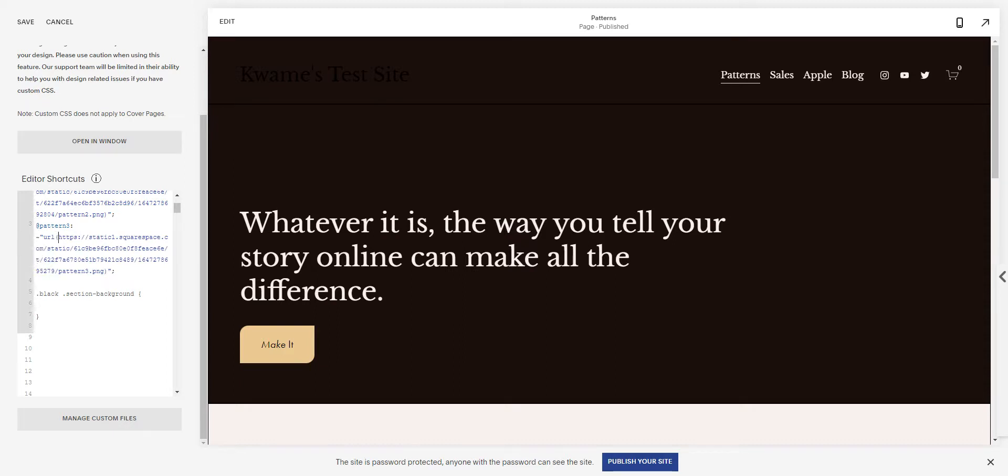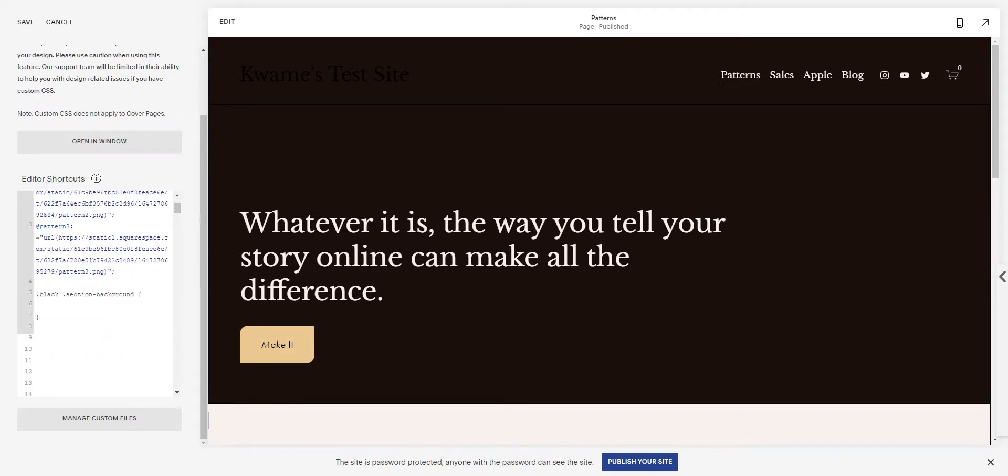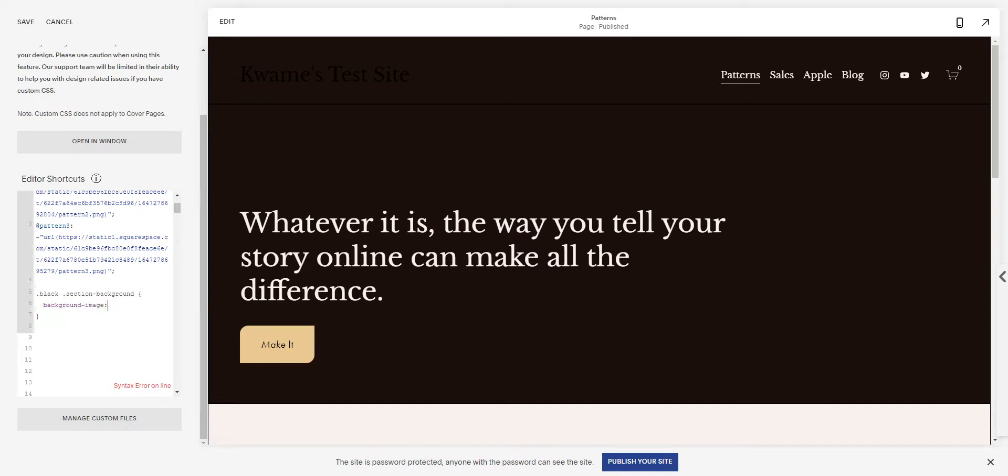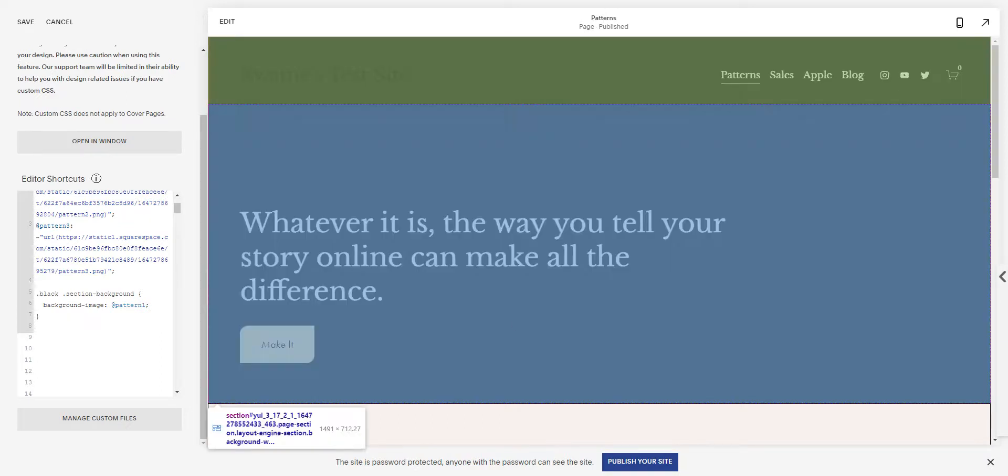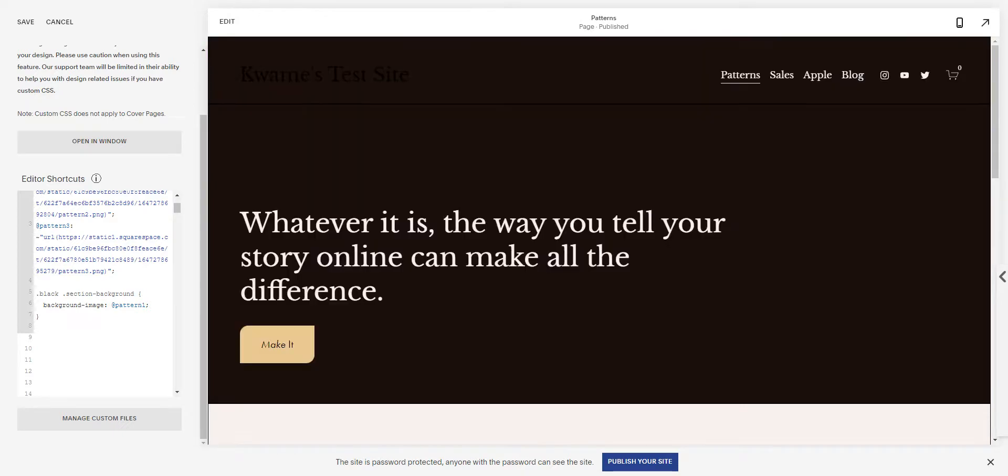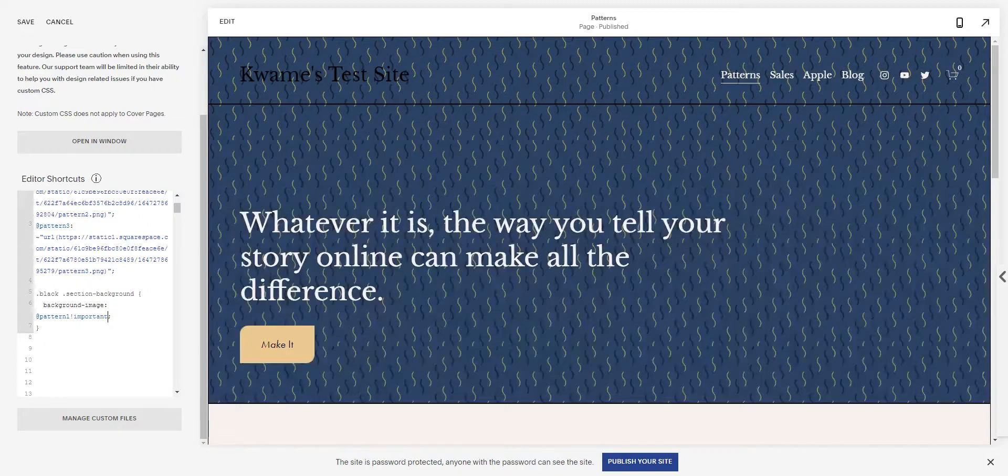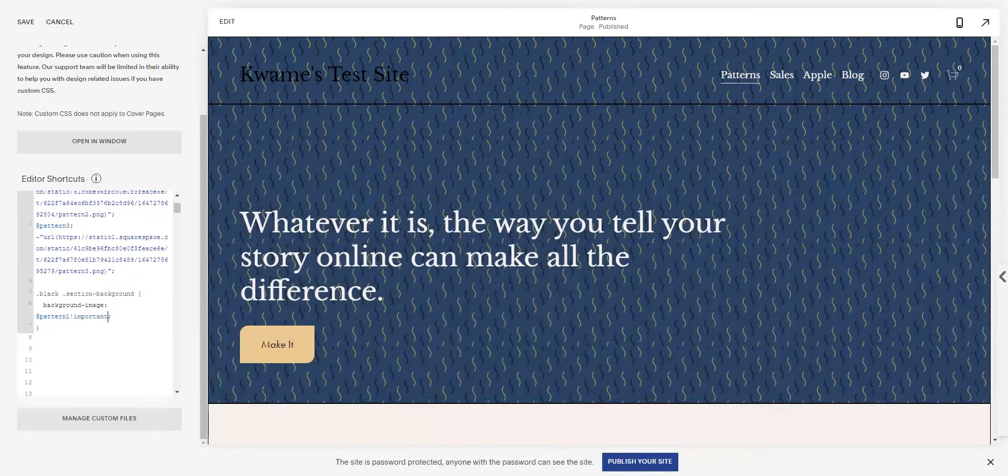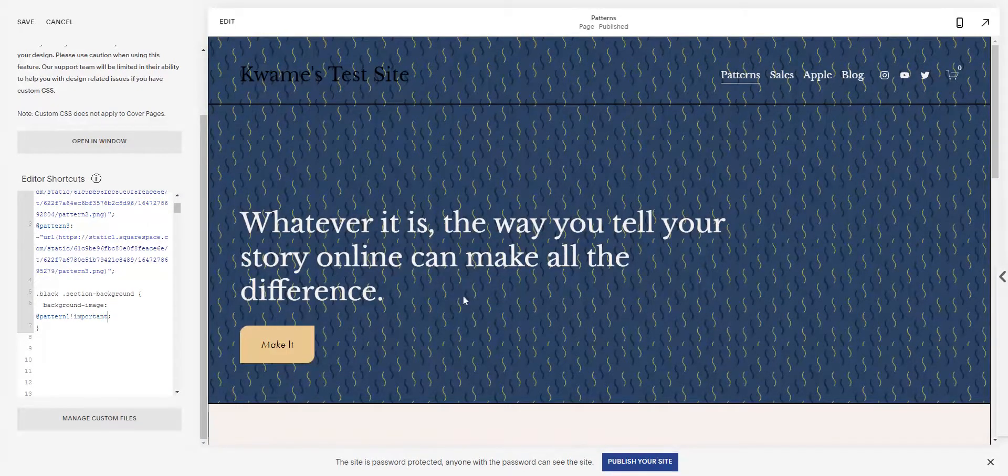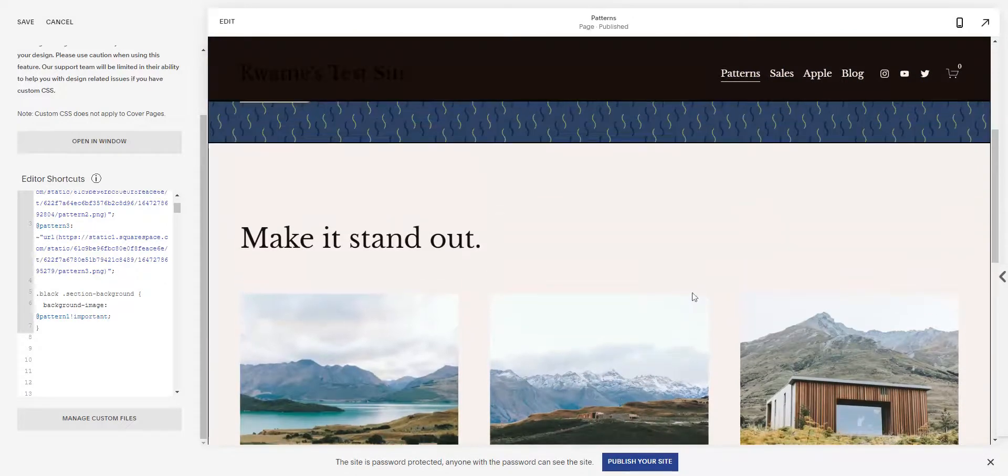So there's my three. So now all I need to do is do background-image at pattern one, and that didn't work. And the reason why is because the way Squarespace sets the background image is it sets it inline. So literally all you need to do is throw in an important tag. Boom! There's my pattern.